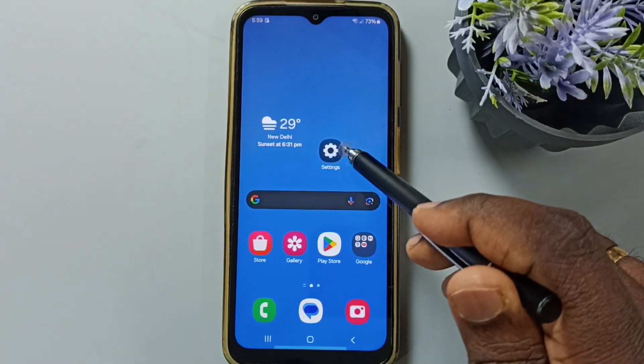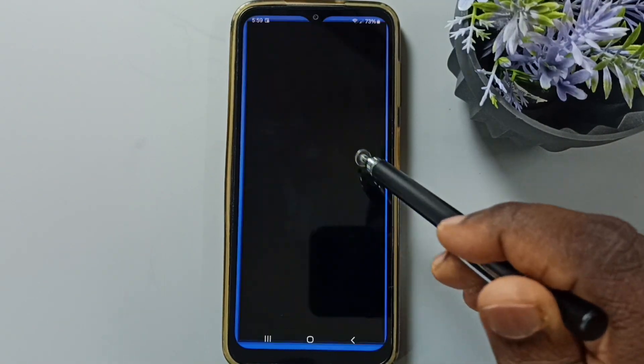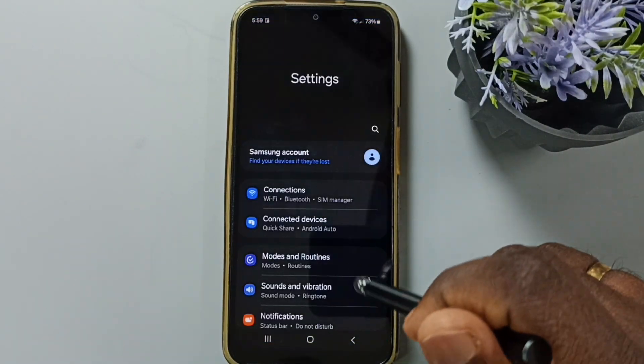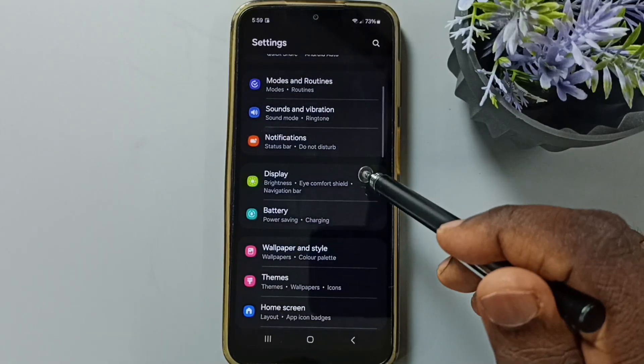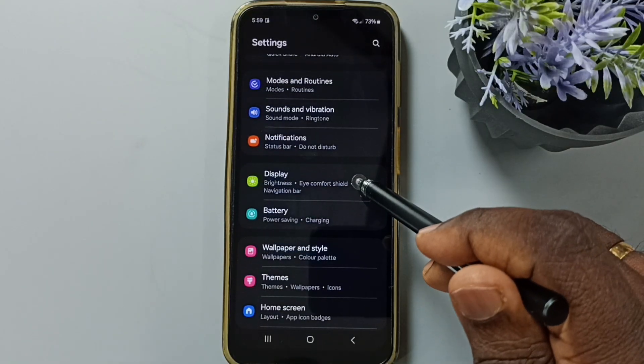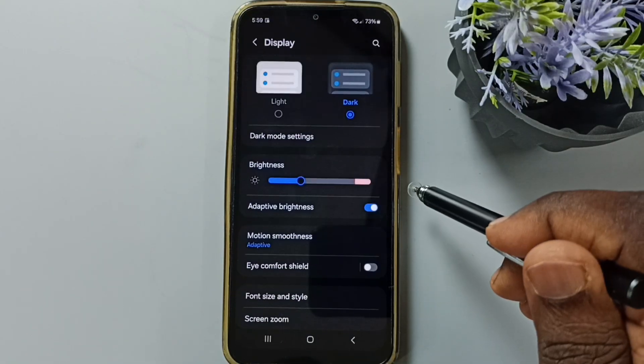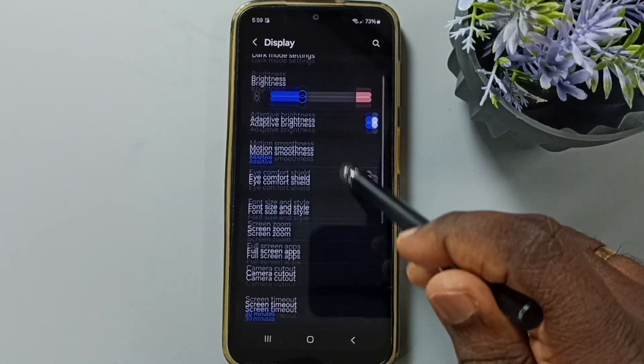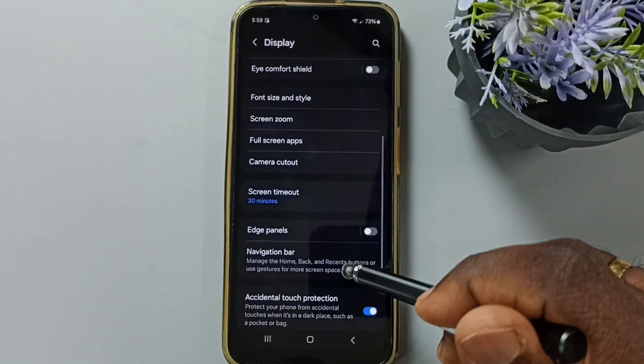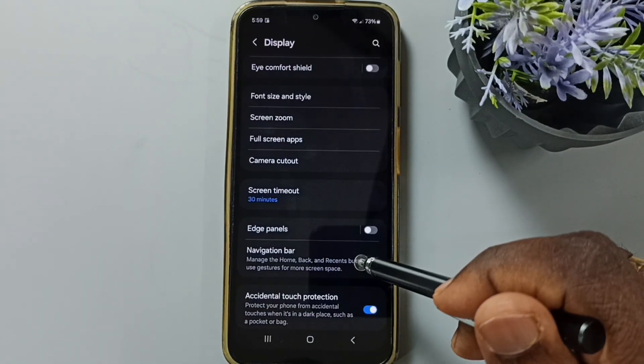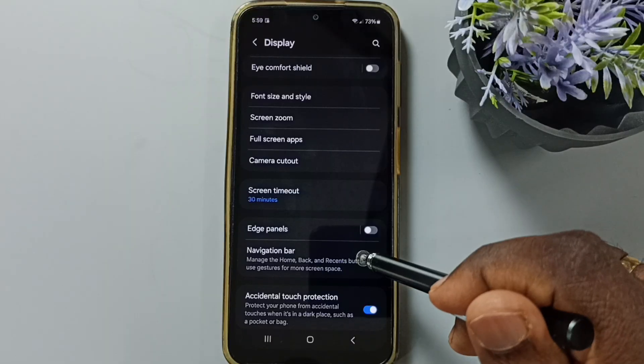Go to settings. Tap on the settings app icon. Go down. Go to display. Tap here. Go down. Tap on navigation bar.